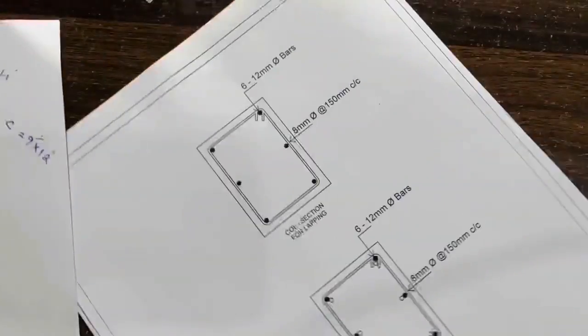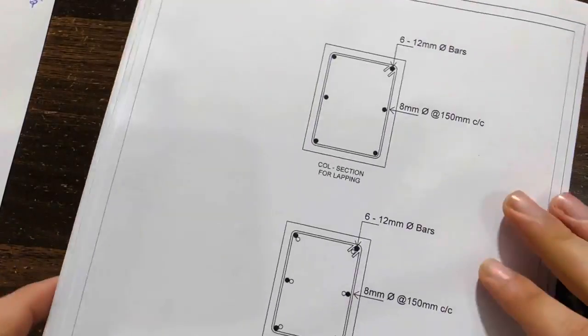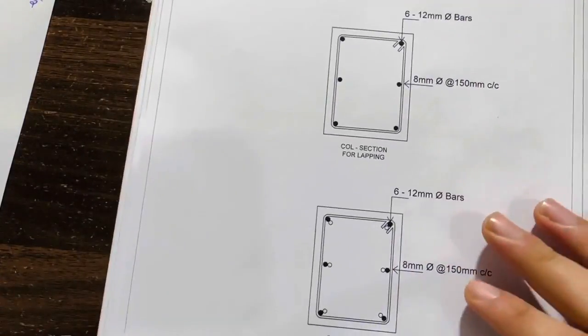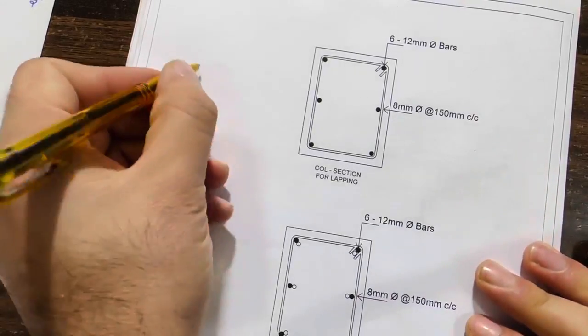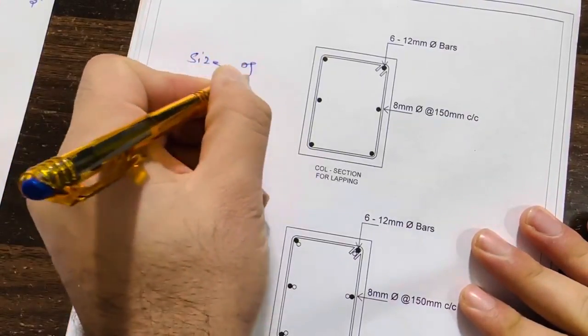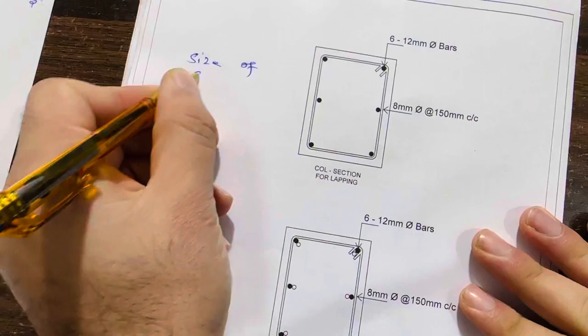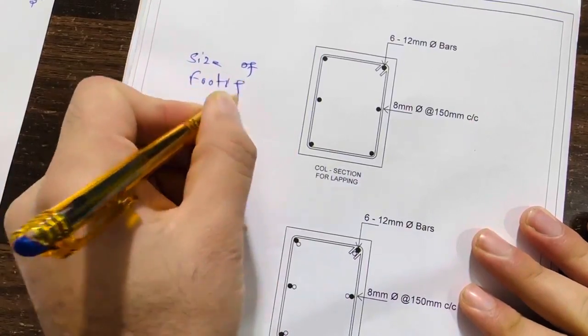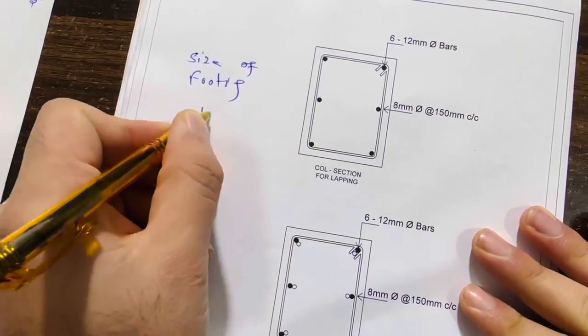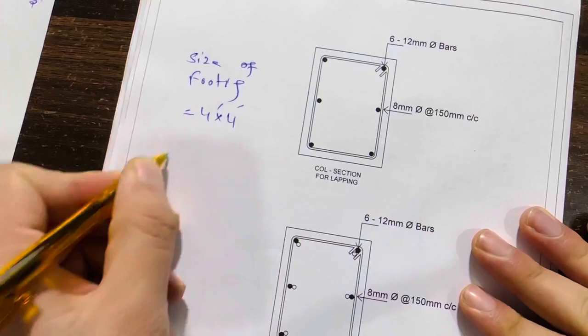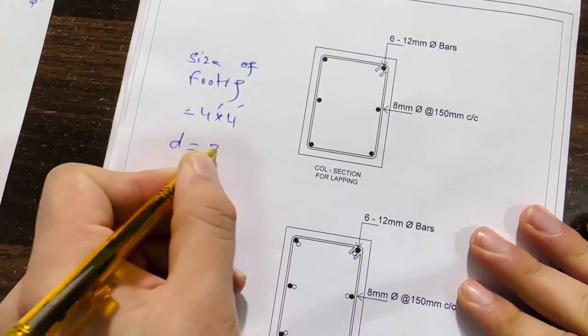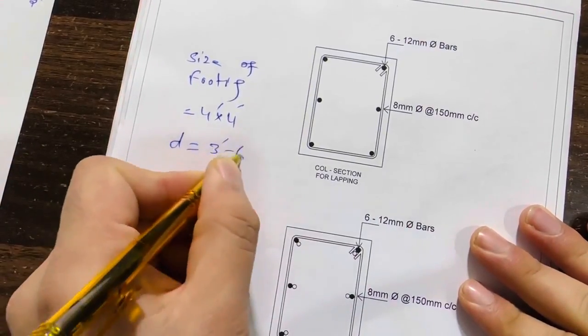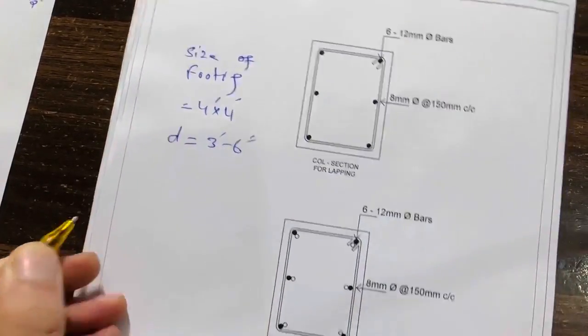Next, here let me guide you for the size of footing and also the strip size. So let me write here size of footing, which is 4 feet by 4 feet, and the depth is 3 feet and 6 inches. This is for the footing.